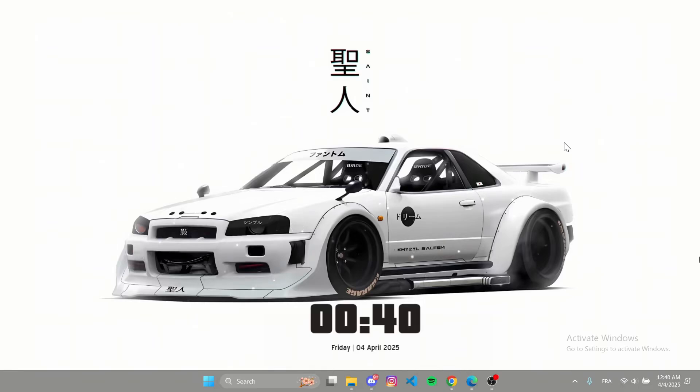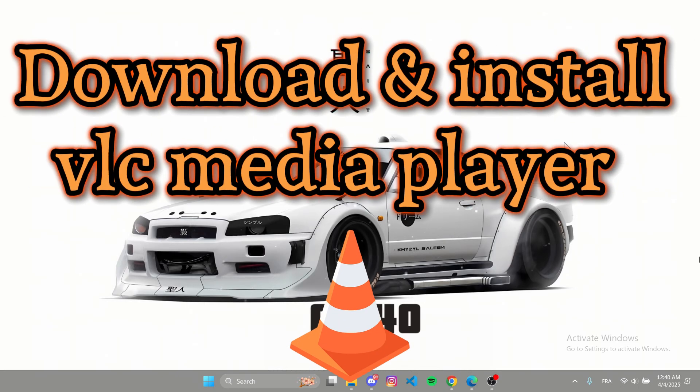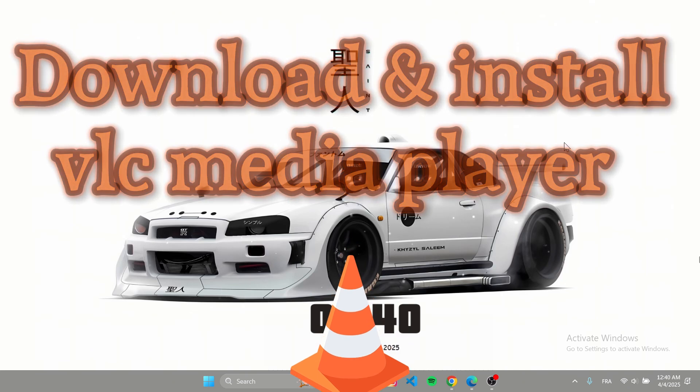Hi everyone, in today's quick tutorial, I'll show you how to download and install VLC Media Player on your computer.